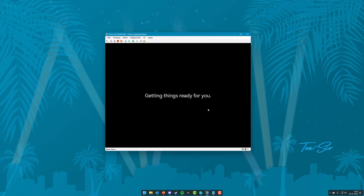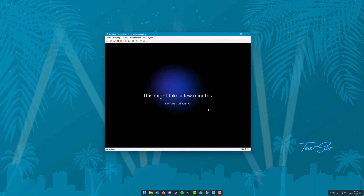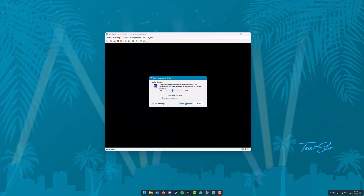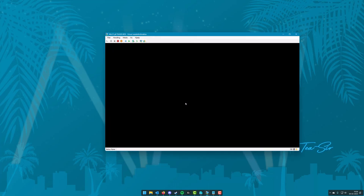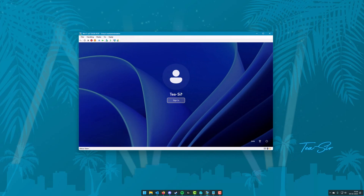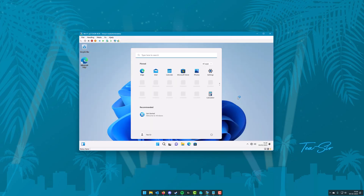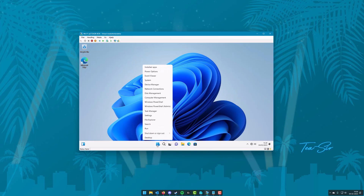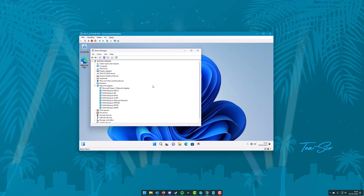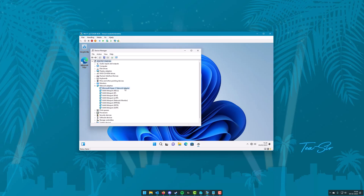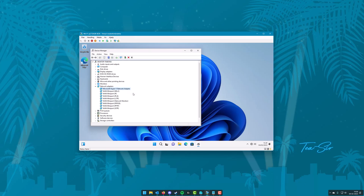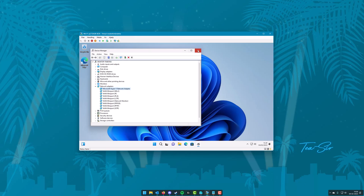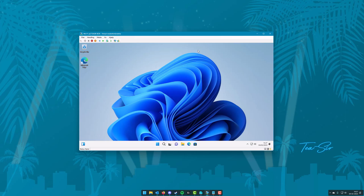At this point the last thing we have to do is re-enable our network connections, and we'll need Windows to finish up its setup first. Once the Windows setup has completed and you're signed in, right-click the start button in the taskbar and click Device Manager. In there, right-click the network adapters you disabled and re-enable them. Once you've re-enabled them all, Windows is fully set up without an online account.